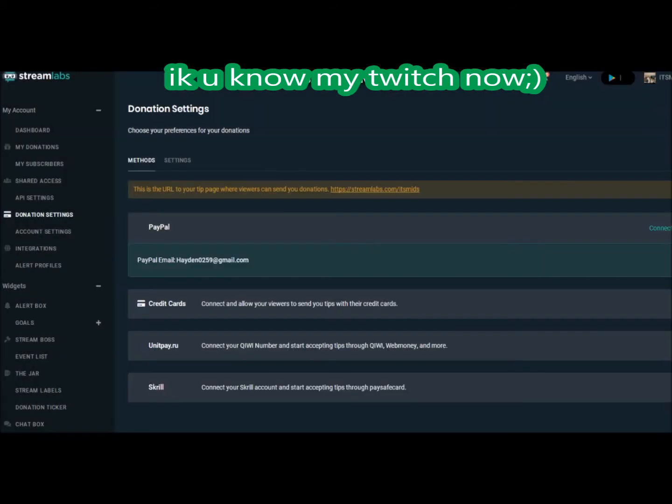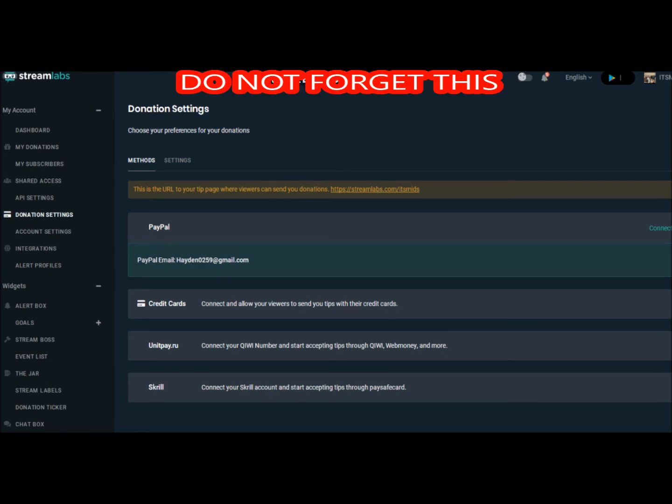First things first, you want to come over here to the donation settings. This is the very key tip: you must have a PayPal or something linked. I have my PayPal linked in there. Once you go over to donation settings, you just click on that, and you can just link it right in there.